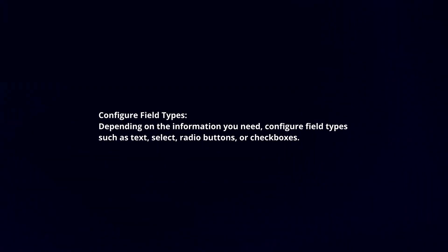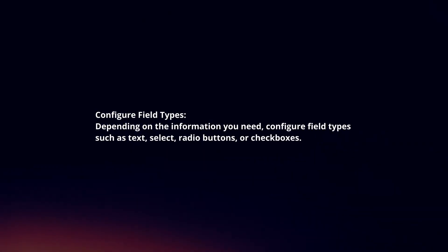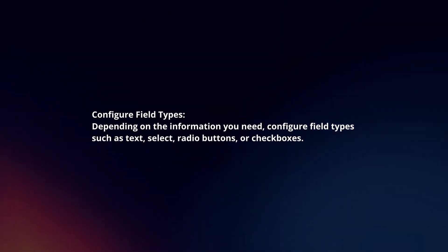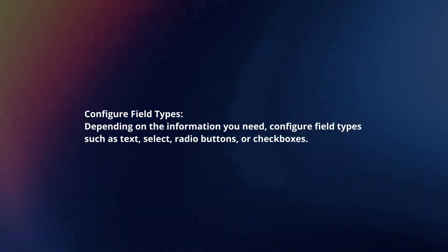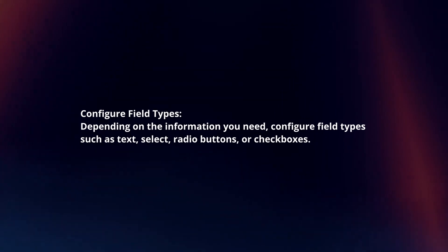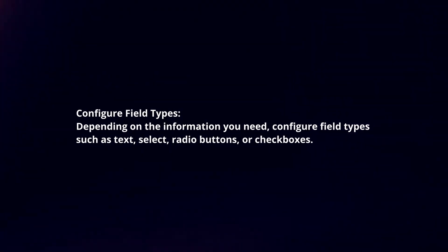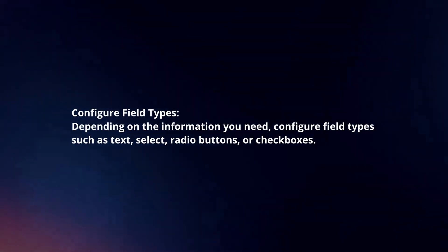Configure Field Types. Depending on the information you need, configure field types such as text, select, radio buttons, or checkboxes.